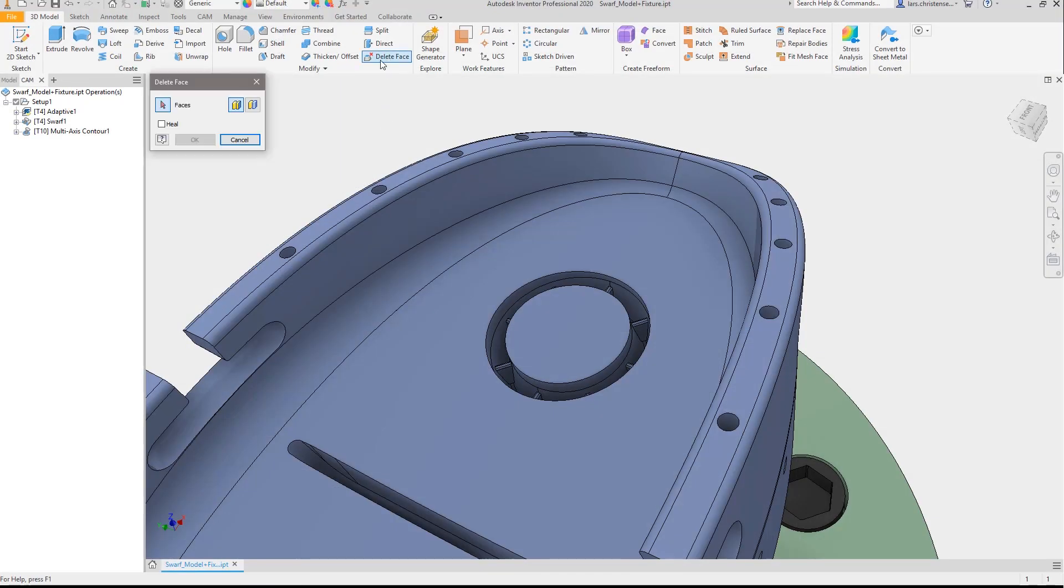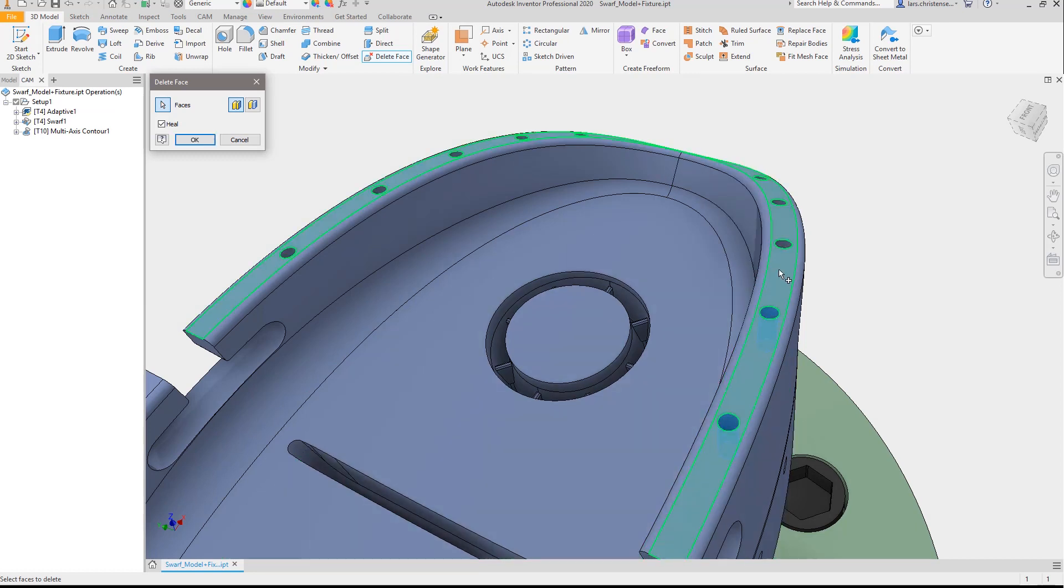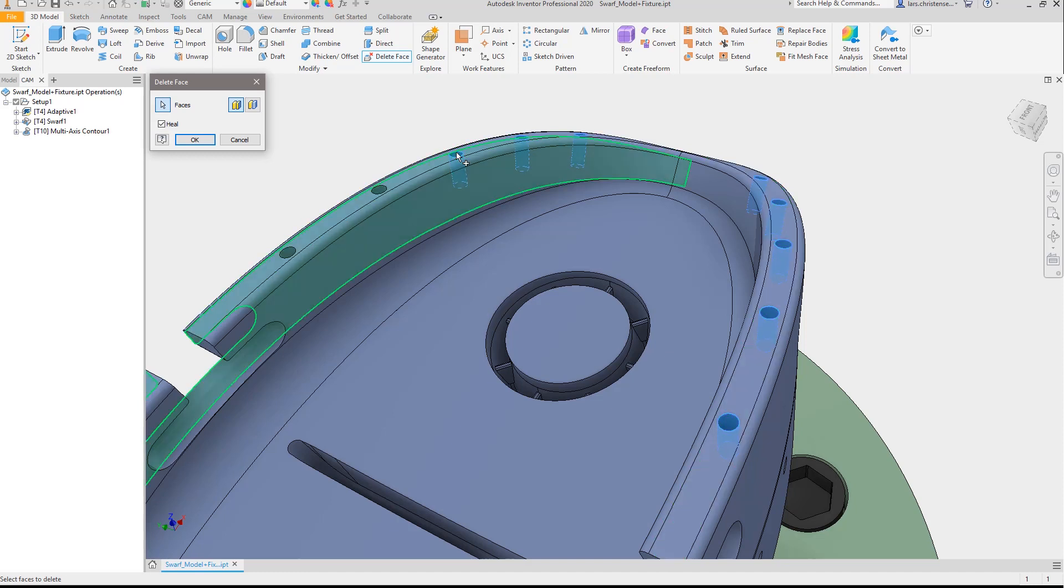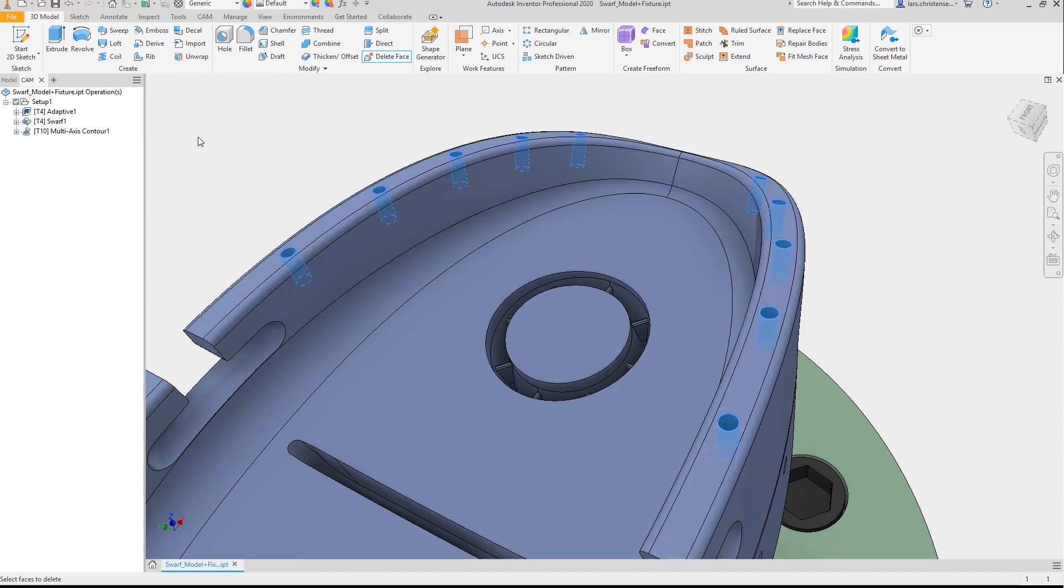While CNC programmers appreciate the power and flexibility of Inventor CAM, designers and engineers appreciate the integration, especially the seamless workflow between design and tool path creation.